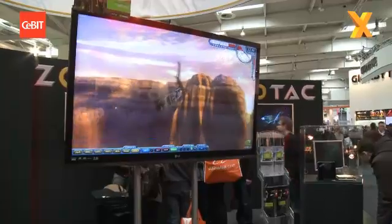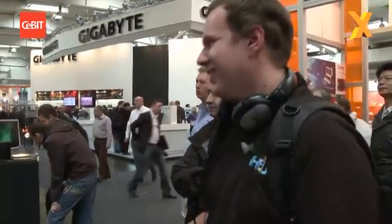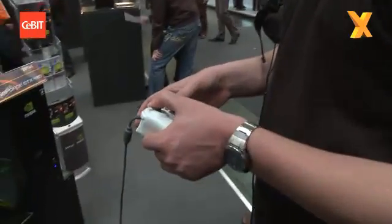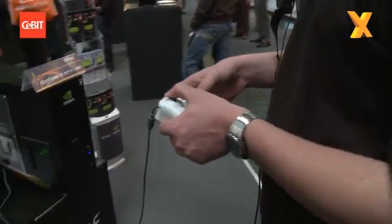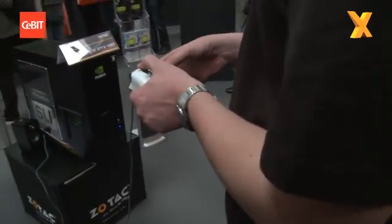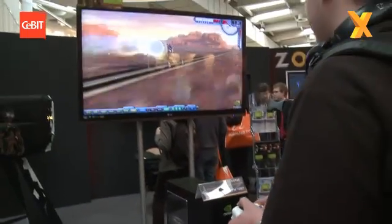This is Supersonic Rocket Sled. Basically the idea behind this is that everything you're seeing going on on the screen is happening in real time - the way the sled reacts to the thrust, running along the rails, the friction.